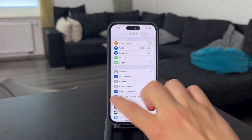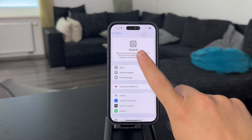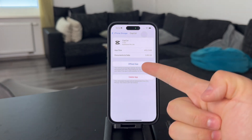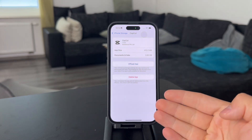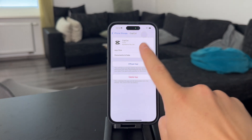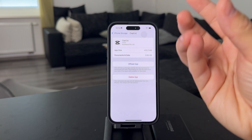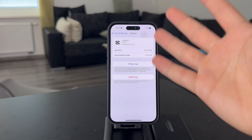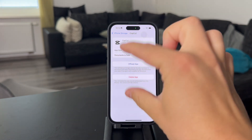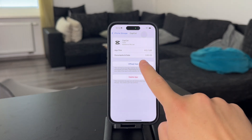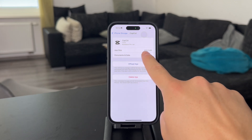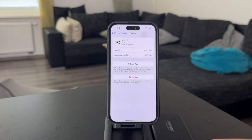One more interesting setting is called offloading the app, which can be found in General and then the iPhone Storage section. When you find an app, you have the ability to delete it as well as to offload it. Offloading keeps the app data but frees up storage by removing the actual app installation file. So when you click offload, it's going to keep the 2.6 gigs of documents and data, but remove the app size, which you can get back from the App Store.